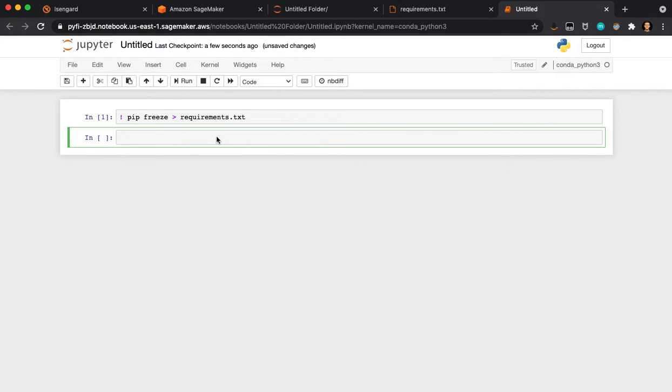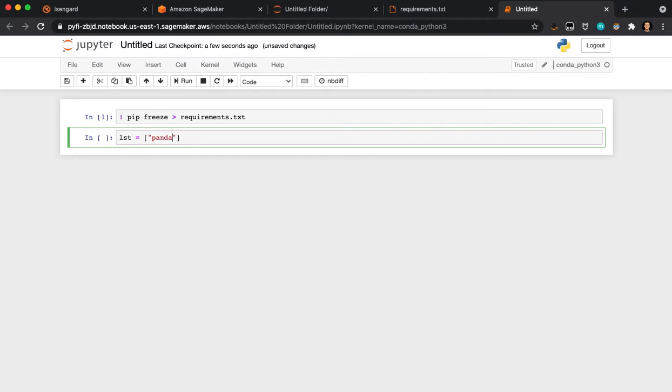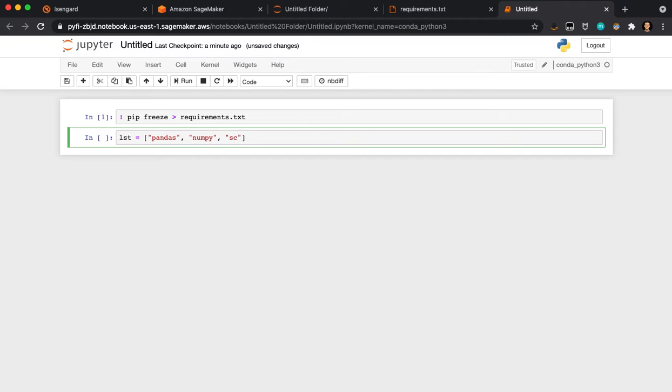So the other option is to make a list. If I do list, I just write them in. Pandas, NumPy, GeoIO.